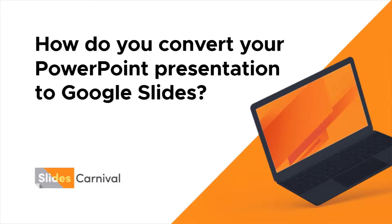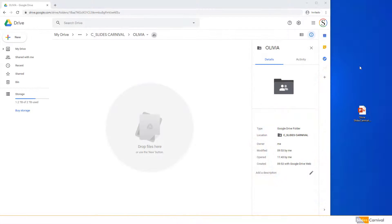How do you convert your PowerPoint presentation to Google Slides? PowerPoint and Google Slides are currently the most popular presentation software. Thankfully, both programs have found a way to be compatible with each other's files, so converting your PowerPoint to Google Slides is easy and straightforward.